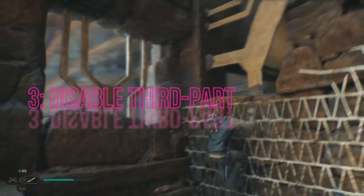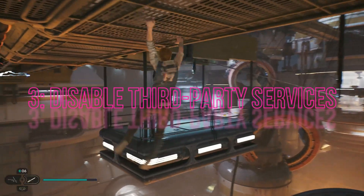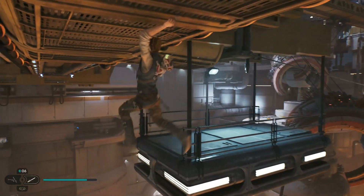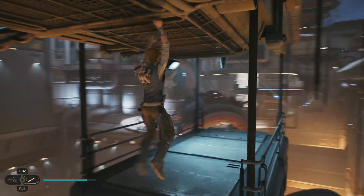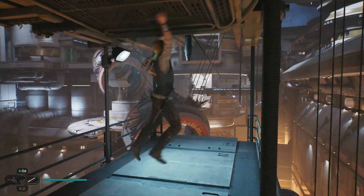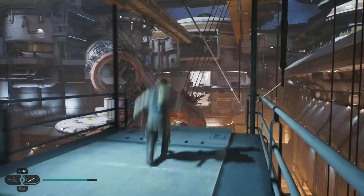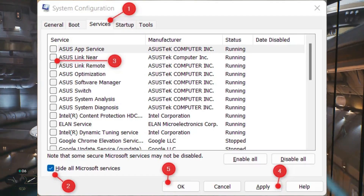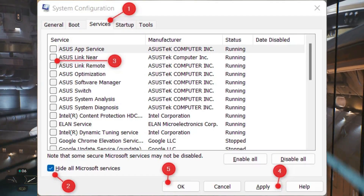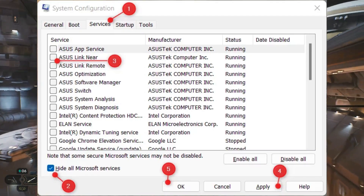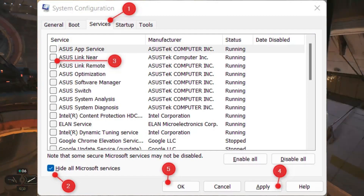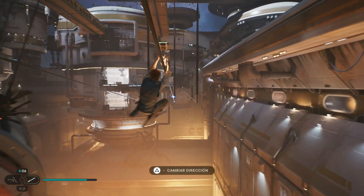3. Disable Third-Party Services. Sometimes, third-party applications like VPNs, browsers, and the Steam overlay feature can interfere with the game's launch. So, try disabling these services and see if it helps.